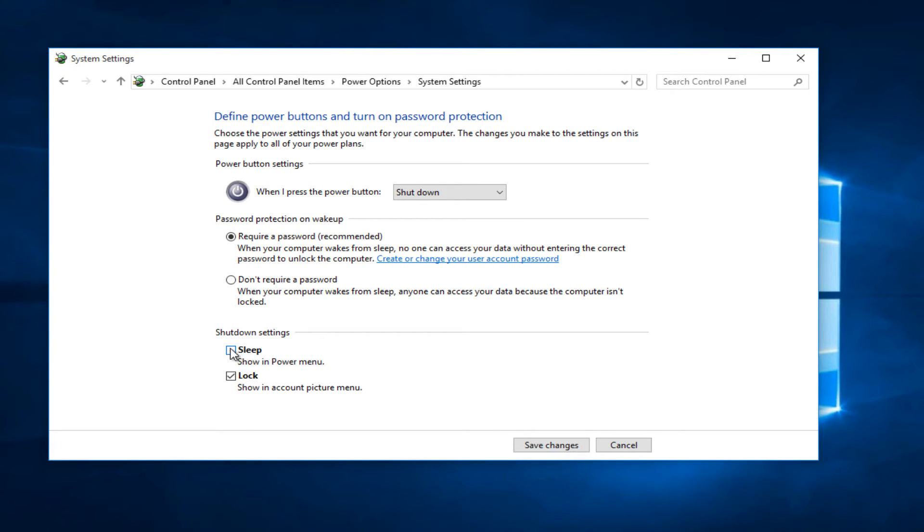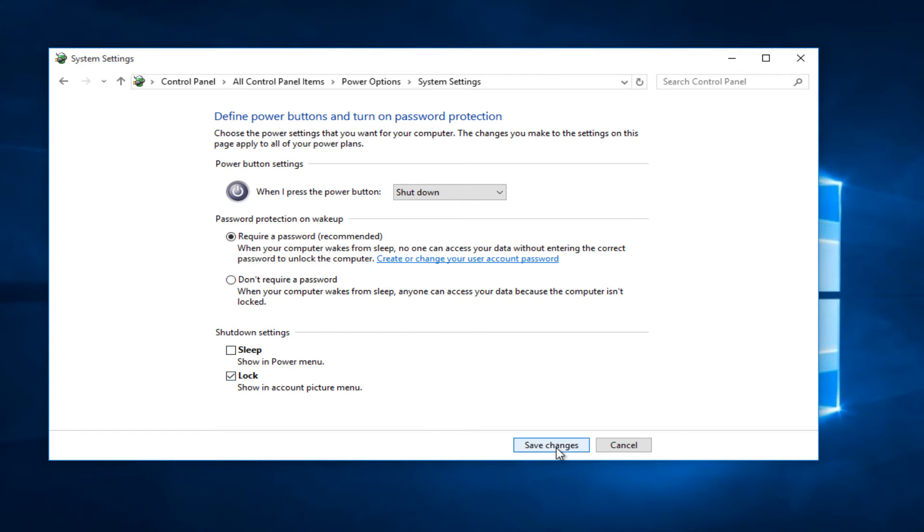If you have other options, make sure they are all unchecked. Under shut down settings, except for lock, keep lock checked and left click on save changes.